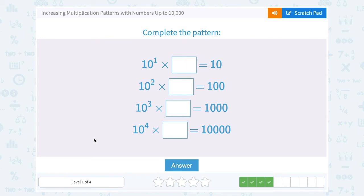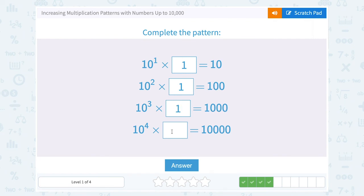10 to the first power times what number gives us 10? 10 to the first power means 10 written out one time, so that's already just 10. So 10 times 1 gives me 10. 10 to the second power puts 2 zeros on it, so if the first number stayed a 1, I would also multiply by 1. This would also be a 1, and 10 to the third power puts 3 zeros on it. Following that pattern, this would also be a 1, and 10 to the fourth power gives 4 zeros on the answer.